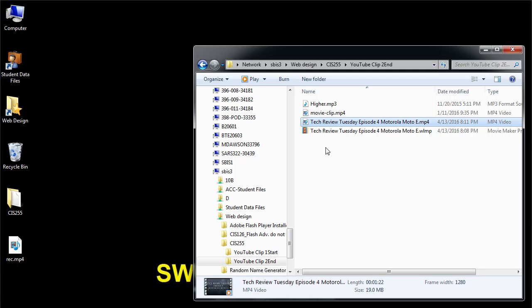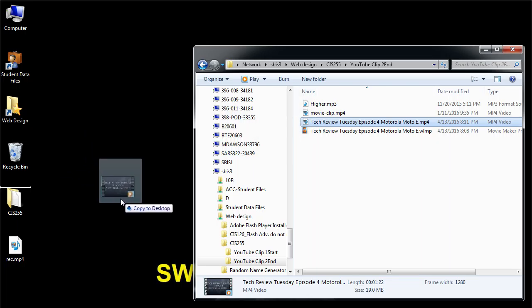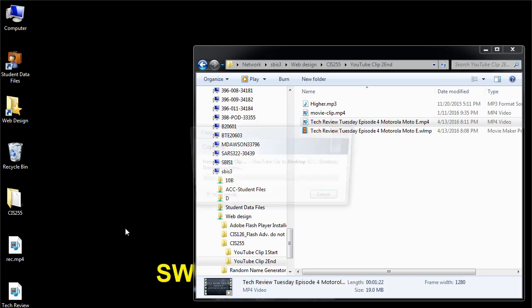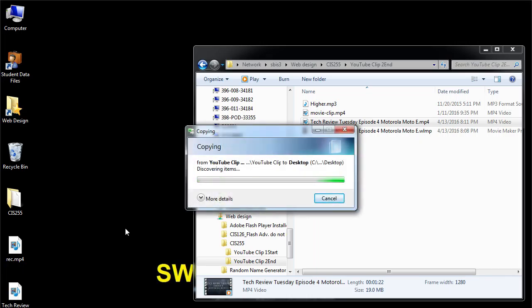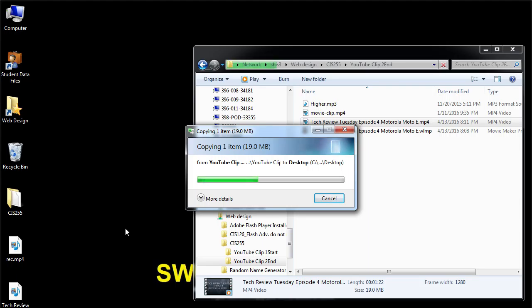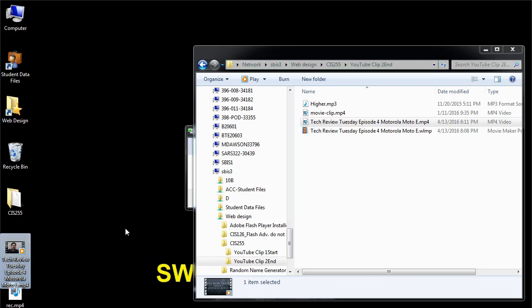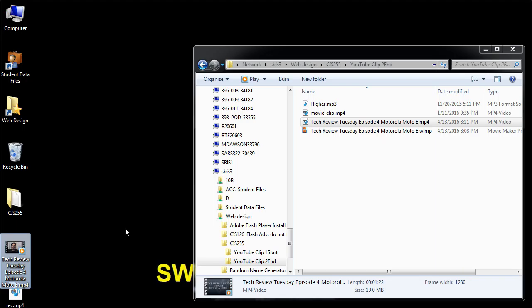Just drag that to your desktop so you have something to upload to YouTube. This video ended up being 1 minute 22 seconds, 19 megabytes in my case. But depending on the kind of video you record — HD quality, lots of graphics, complex content, length — it could easily get into dozens or hundreds of megabytes to upload.